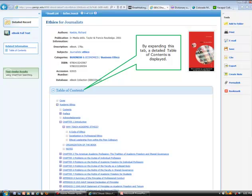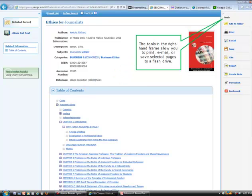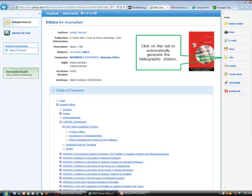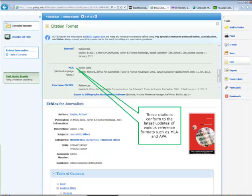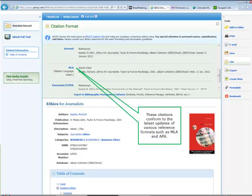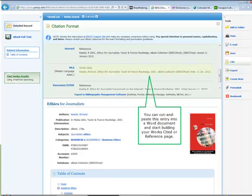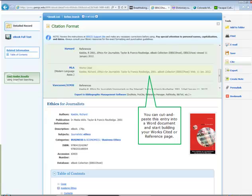By expanding this tab, a detailed table of contents is displayed. The tools in the right-hand frame allow you to print, email, or save selected pages to a flash drive. Click on this tab to automatically generate the bibliographic citation. These citations conform to the latest updates of various reference formats such as MLA and APA. You can cut and paste this entry into a Word document and start building your Works Cited or Reference page.